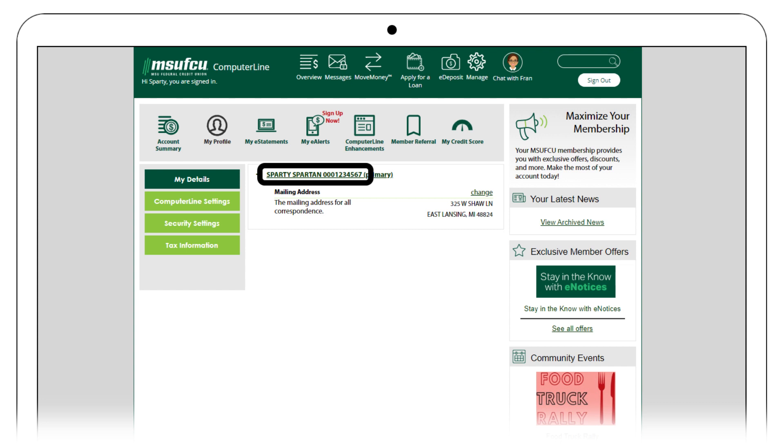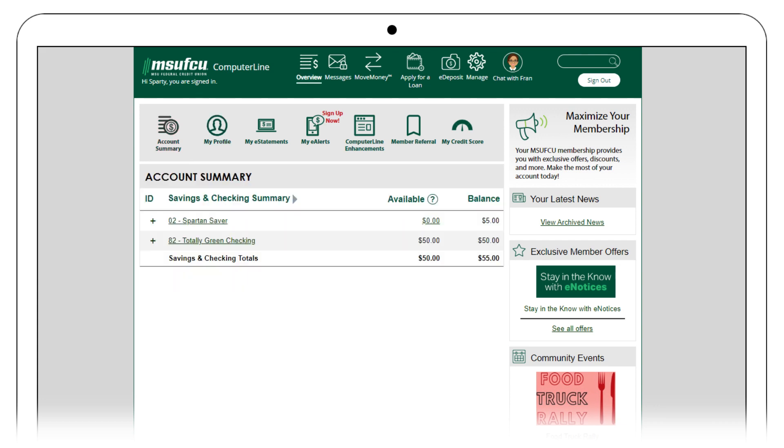To find your share ID, you will go back to the account summary by selecting here. Each account has its own share ID number located here.